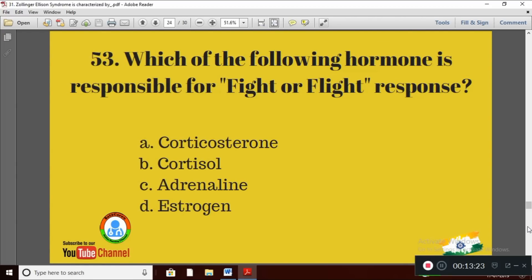Question 23: Which of the following hormones is responsible for the fight or flight response? Option A: corticosterone; Option B: cortisol; Option C: adrenaline; Option D: estrogen. The right answer is Option C — adrenaline is the hormone responsible for the fight or flight response.